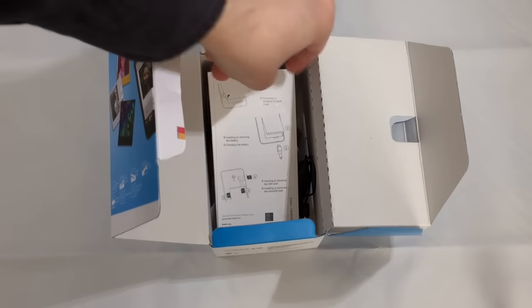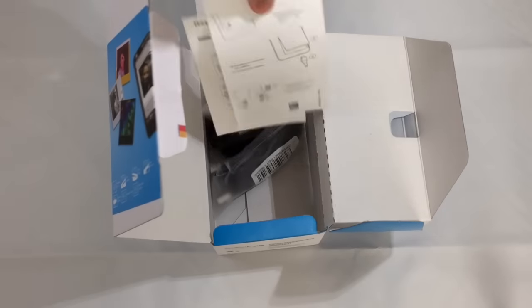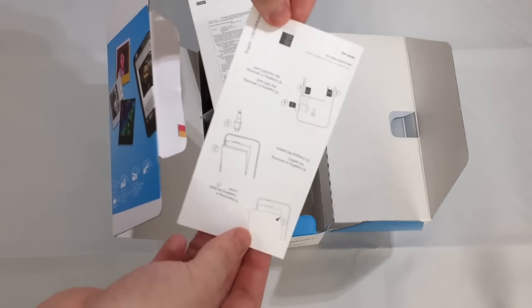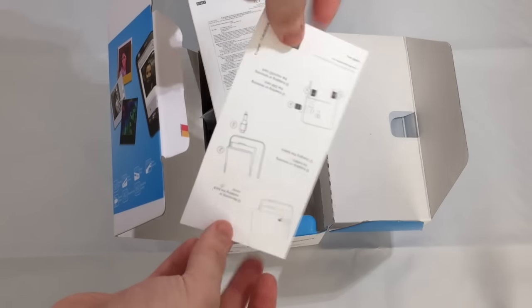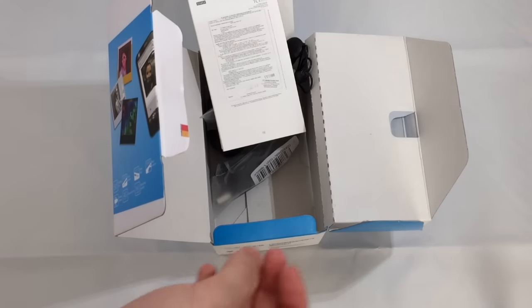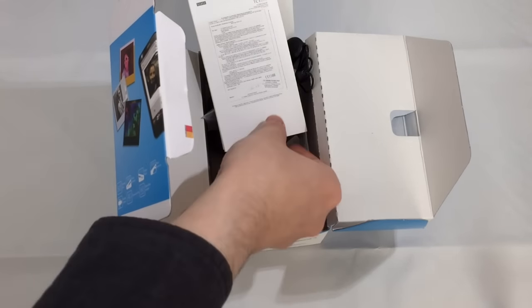We also get a handy quick start guide on how to install the battery, charge the device, and insert the micro SD card.